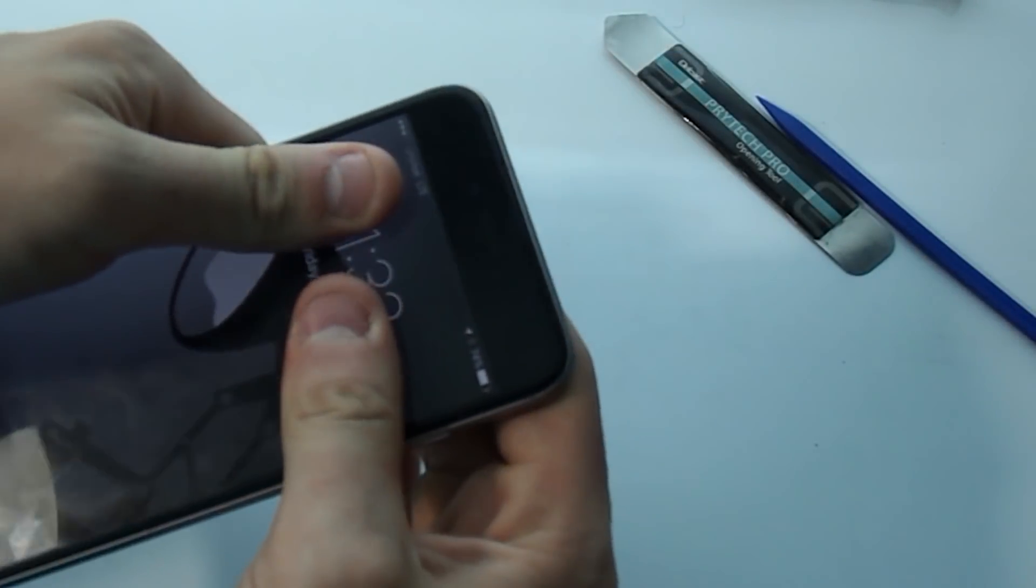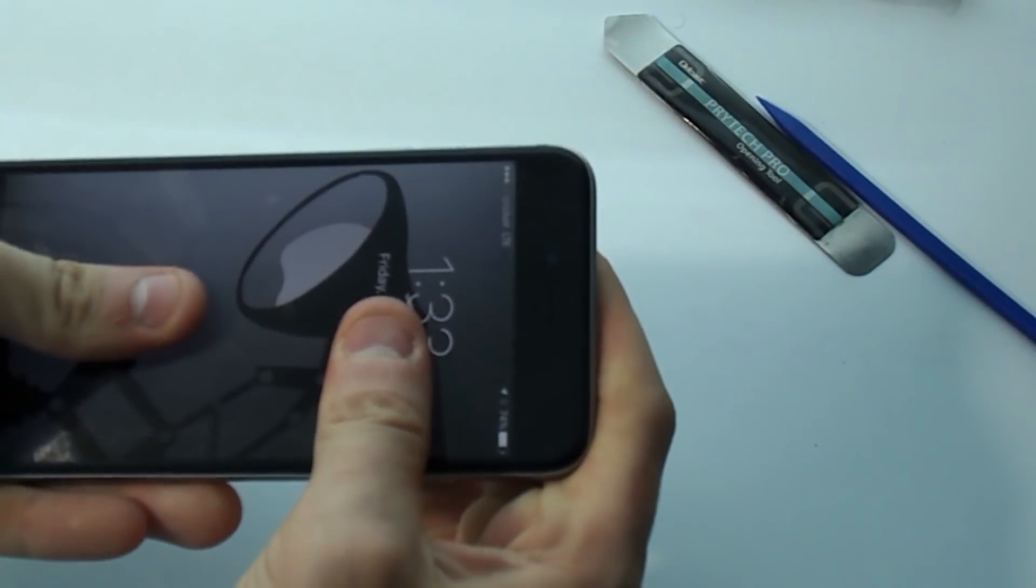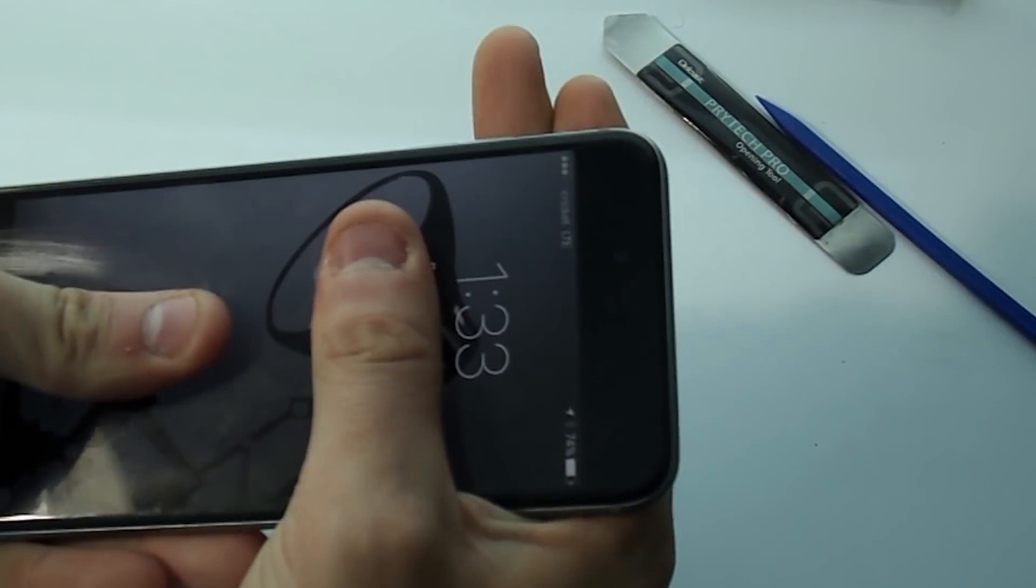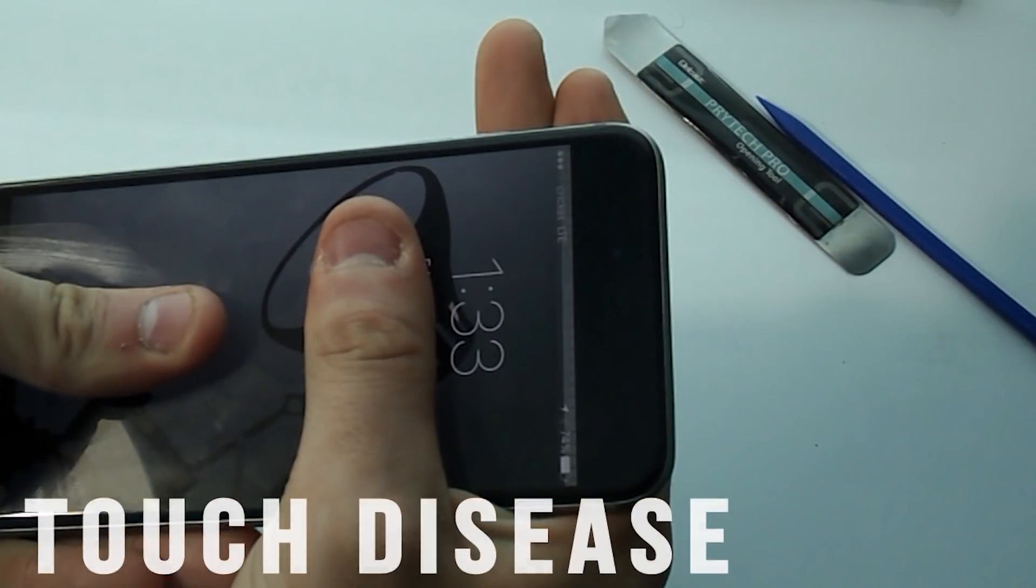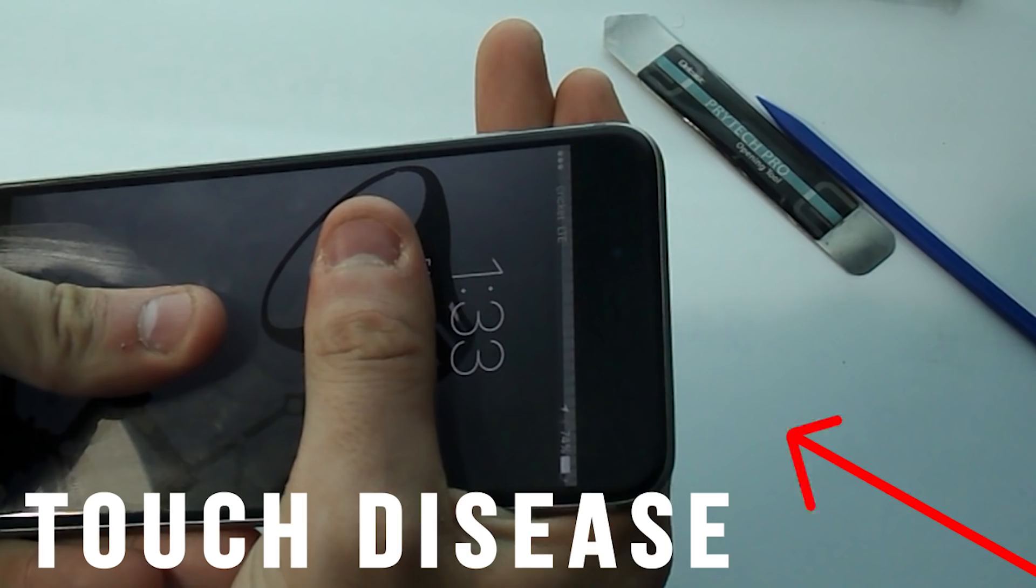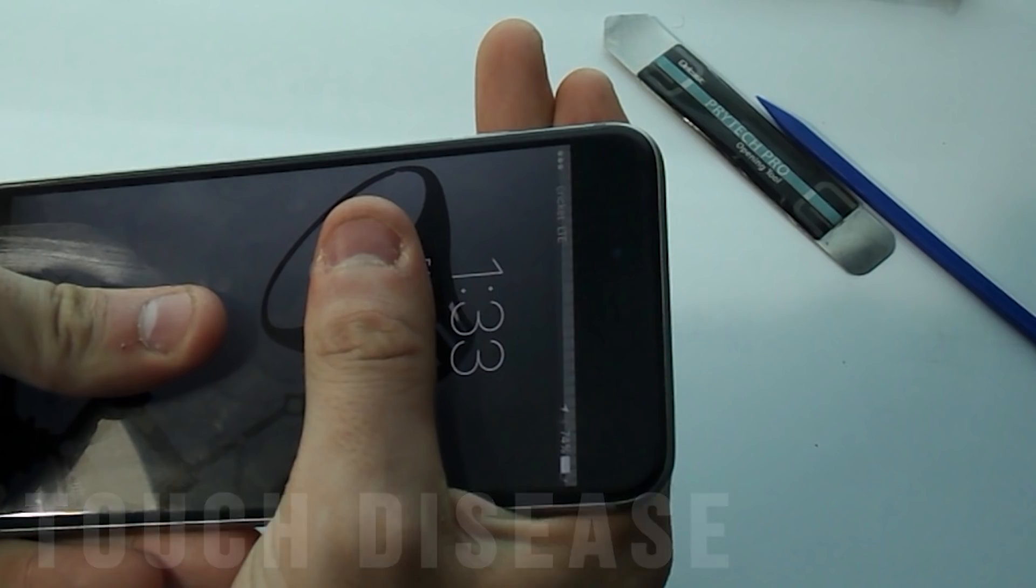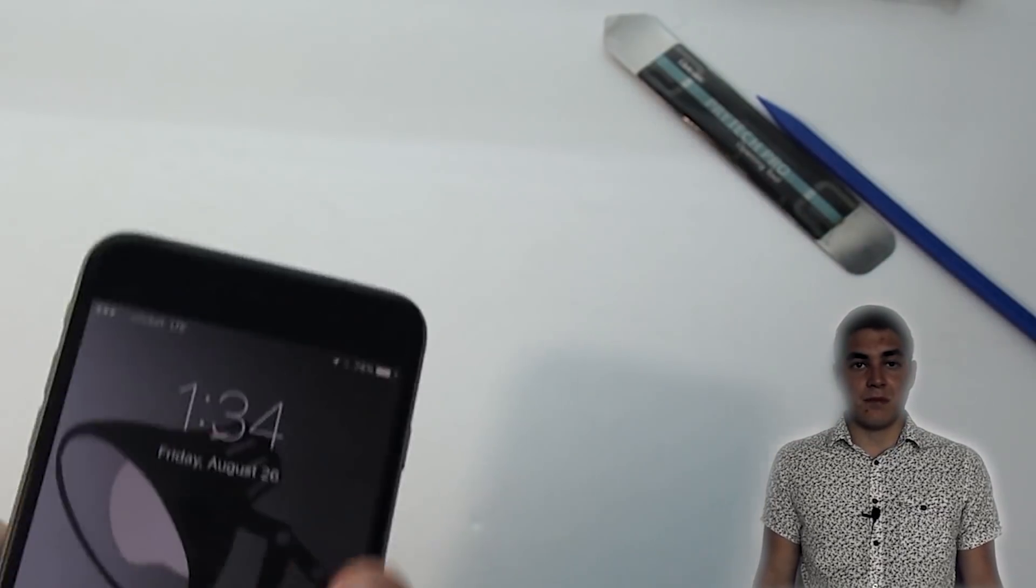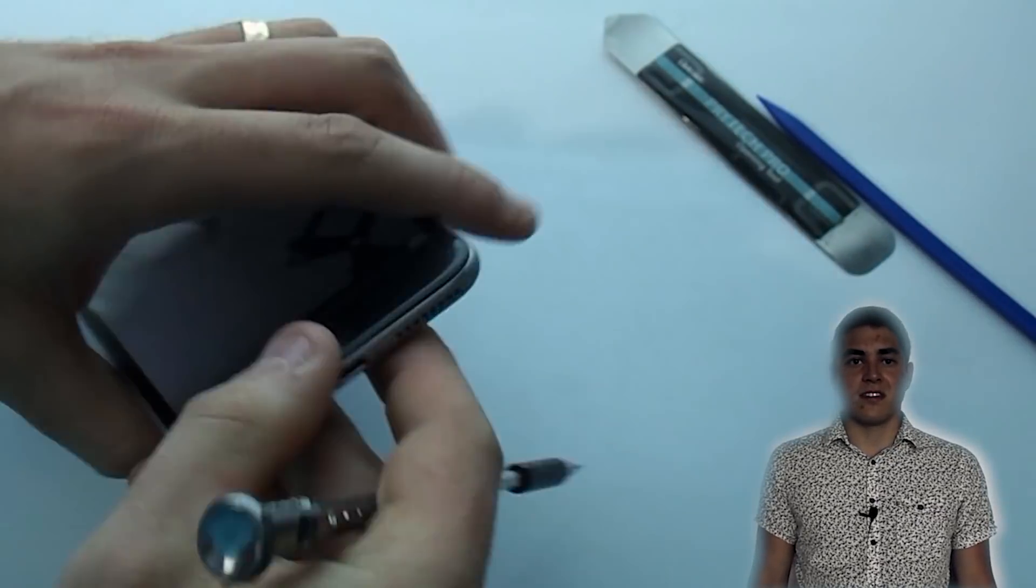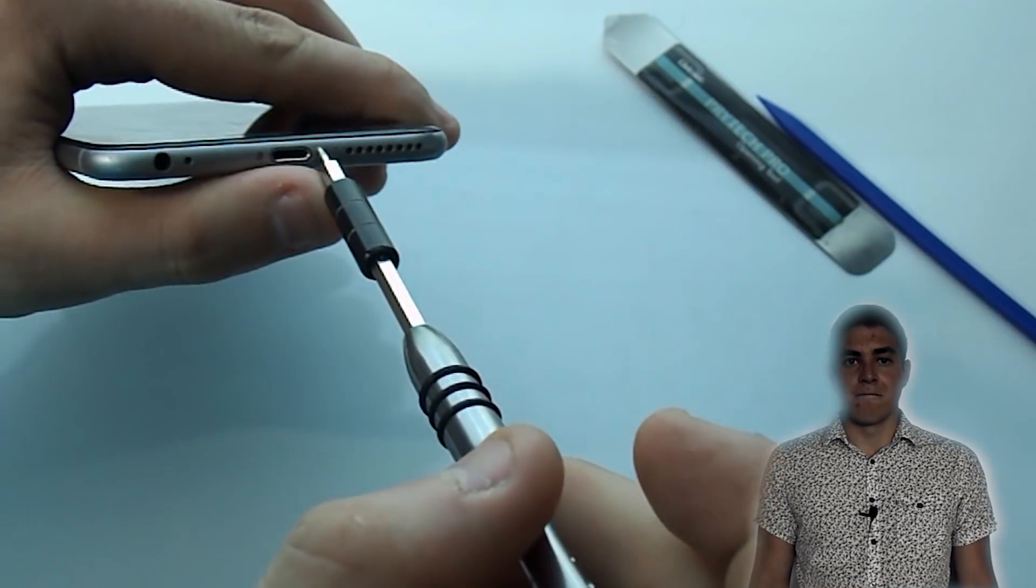If you own an iPhone 6 or 6 Plus, you're probably already experiencing what people are calling touch disease. Touch disease is a problem with the iPhone where it'll stop receiving touch completely or temporarily while having gray bars at the top of your screen.